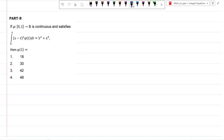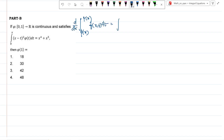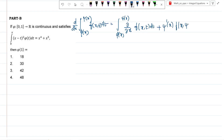Taking the differentiation of this integral equation using the Leibniz rule: the integral from phi(x) to psi(x) of f(x,t) dt differentiates to give the integral from phi(x) to psi(x) of the partial differentiation with respect to x of f(x,t) dt, plus the differentiation of the upper limit psi'(x) times f(x, psi(x)), minus the differentiation of the lower limit times f(x, phi(x)).